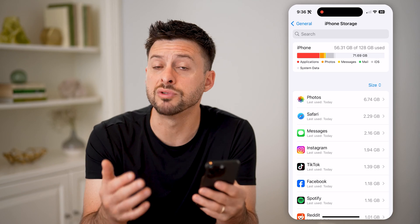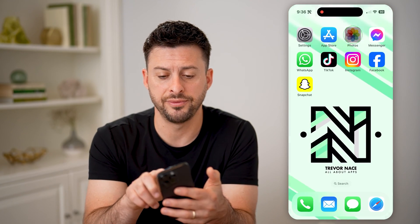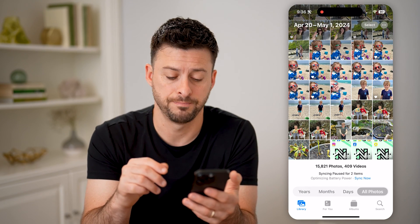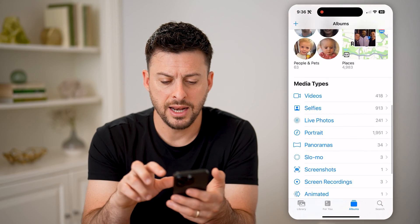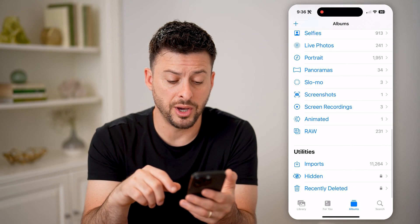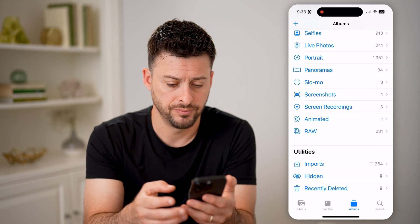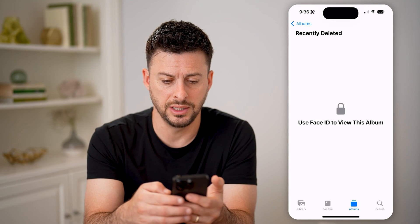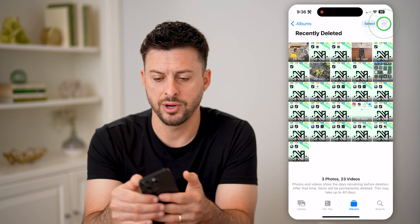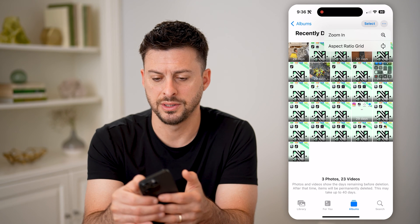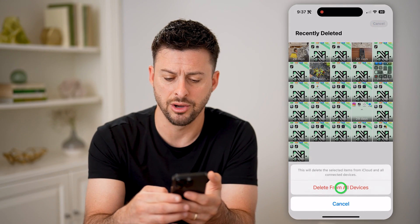If you wanted to reduce the size of it, you can always hop out of here and open up the Photos app. There are a couple things to check. Let's tap on Albums at the bottom right, and if we scroll down to the very bottom, you're going to look for Recently Deleted and Duplicates. Tap on Recently Deleted, and then from here tap Select at the top, and then the three dots at the bottom, and hit Delete All.